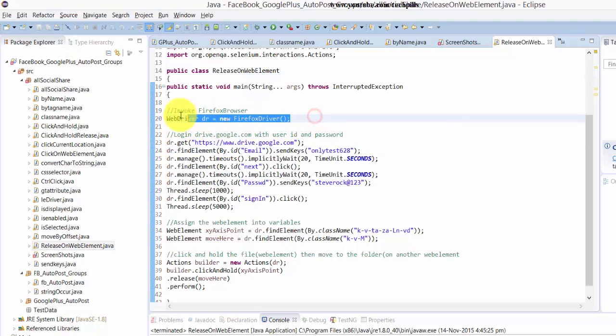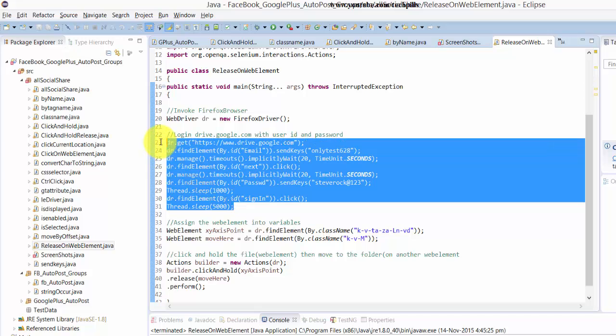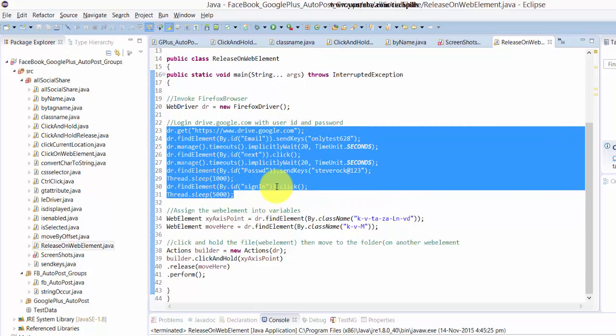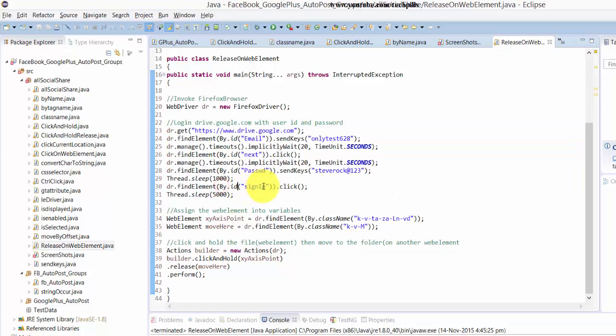That's the usual part - I'm invoking the Firefox browser, then writing the credentials for login using my ID and password. Then I need to get this element.